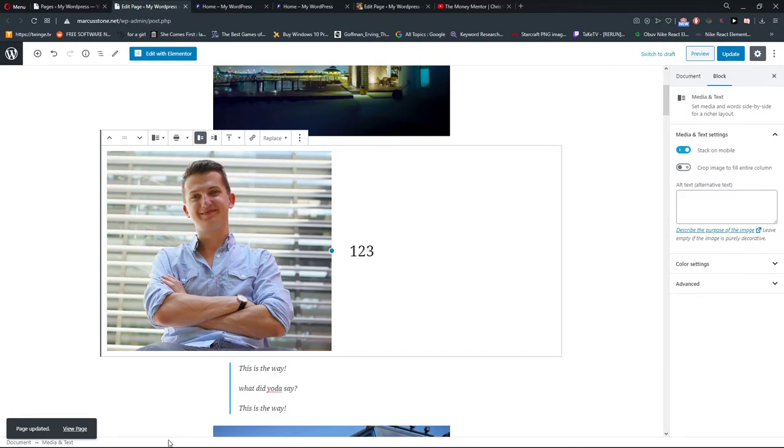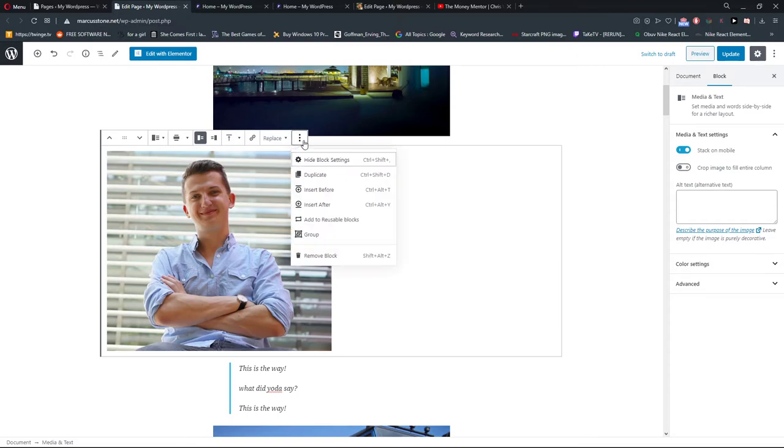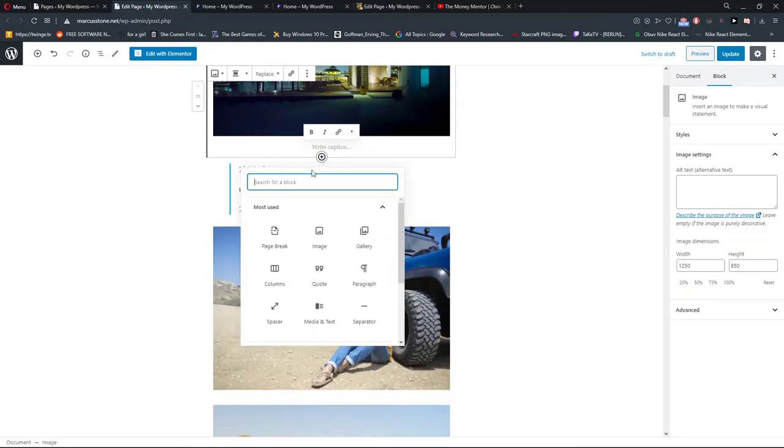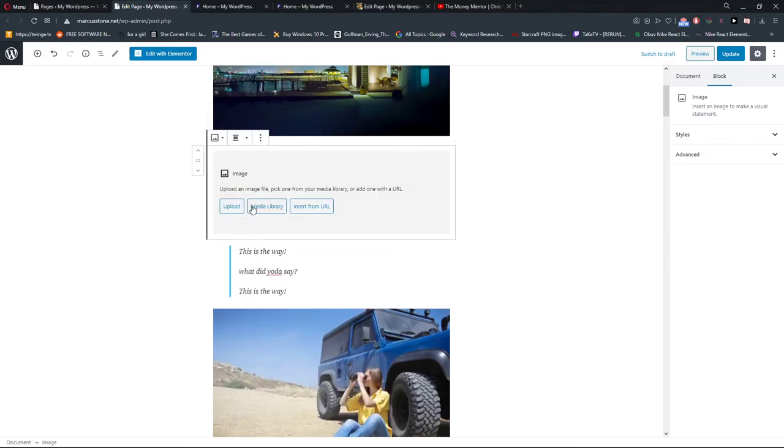So this is how you can add images to your WordPress website. And of course you can also add it from a URL.